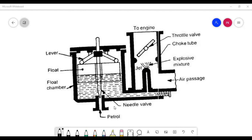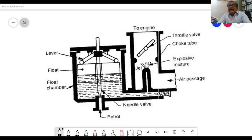This carburetor is a device for atomizing and vaporizing the fuel. In the final exam, it will be asked to explain how a carburetor functions with a sketch. The carburetor is a device for atomizing and vaporizing the fuel and it mixes fuel with the air.